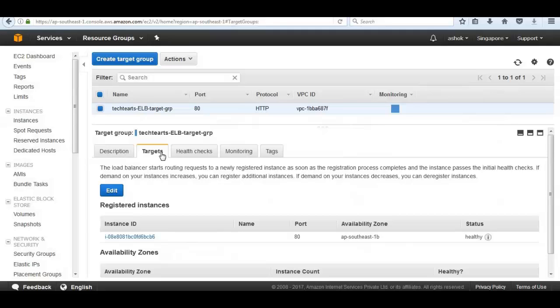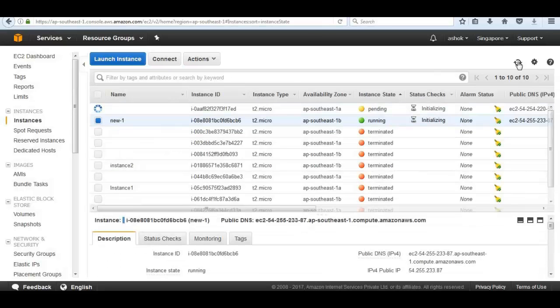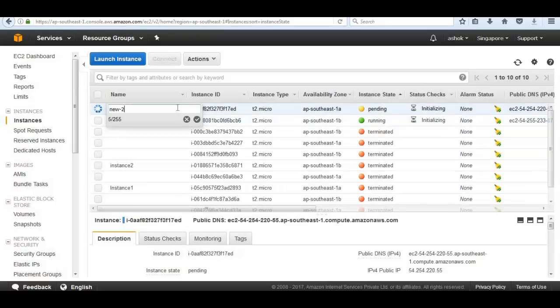If we go under load balancer, there is only one instance registered to this load balancer. As soon as our instance becomes healthy, our application will continue serving. Now another instance is also coming up. Its name is new2.